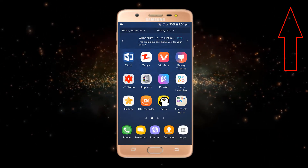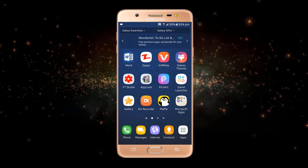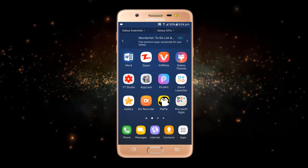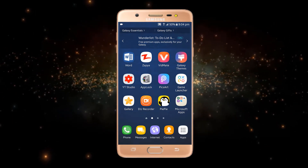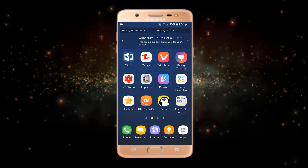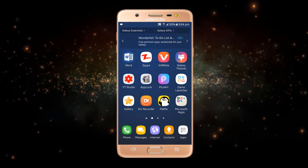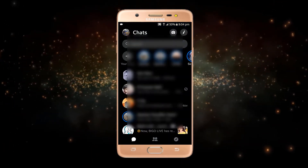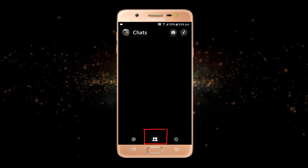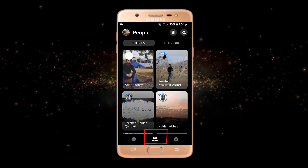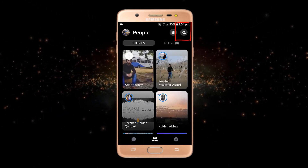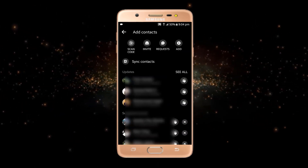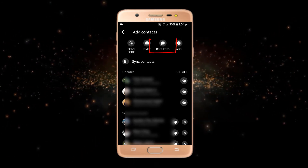Now without wasting your time, let's start our video. For checking the message request on Facebook Messenger, just open your Messenger and from here go to this option at the end. At the top there is a plus option — just tap on it, and here there is an option of request.